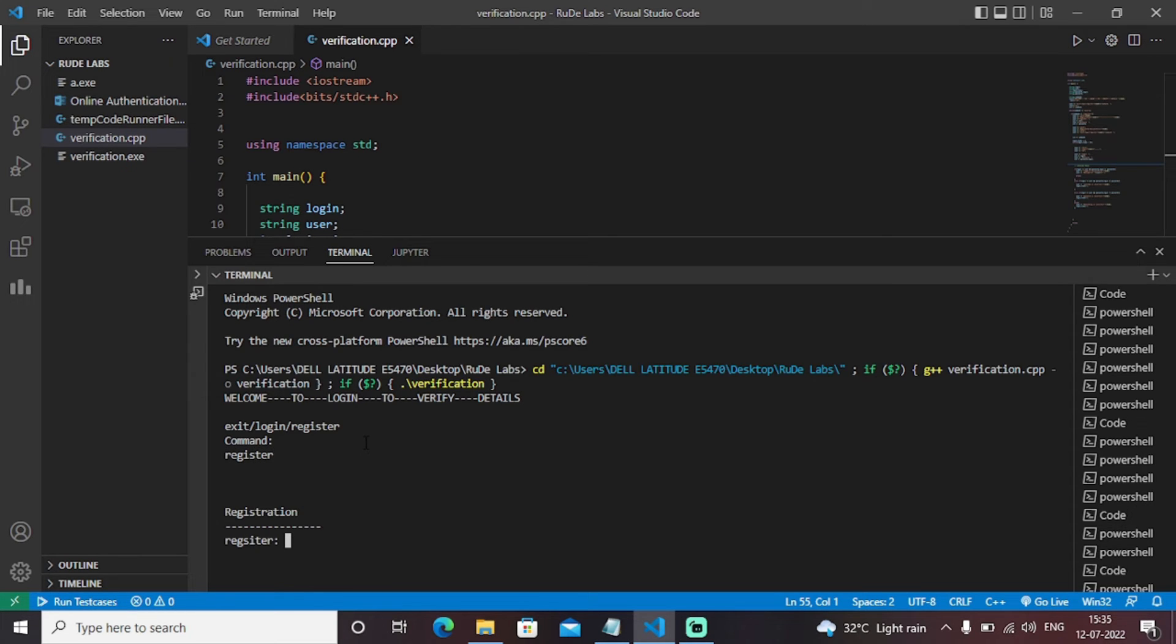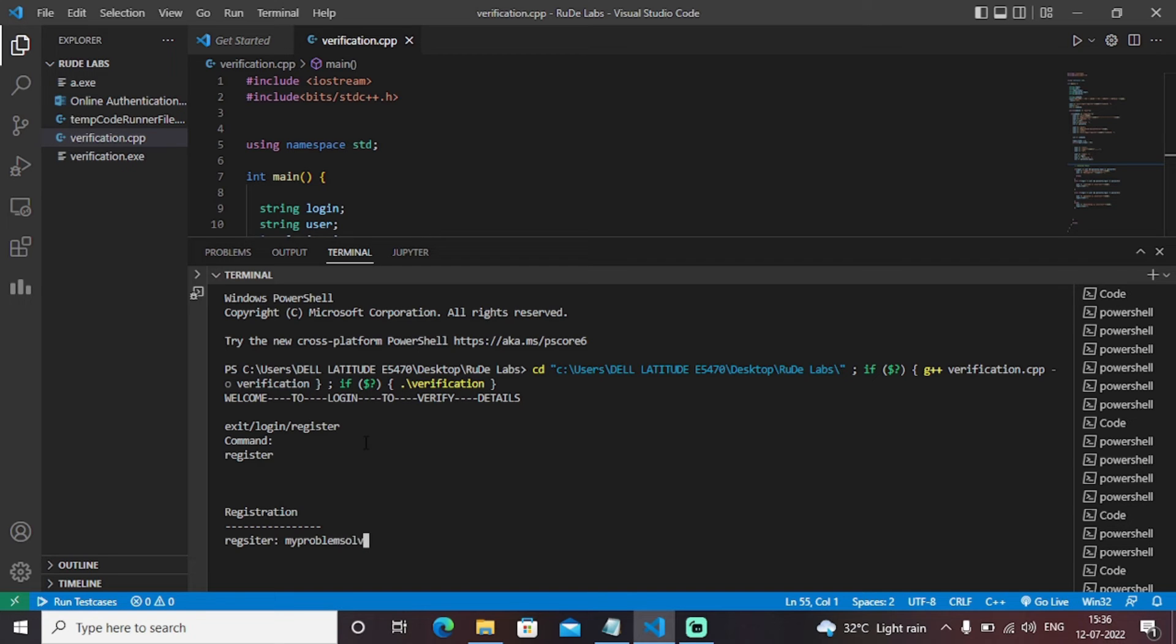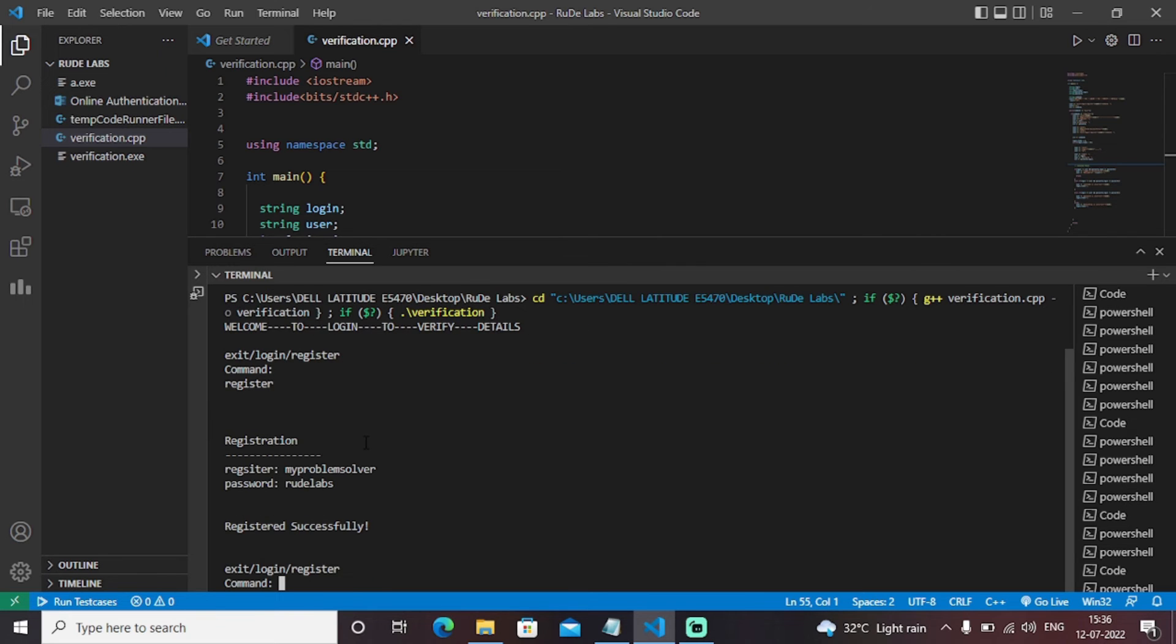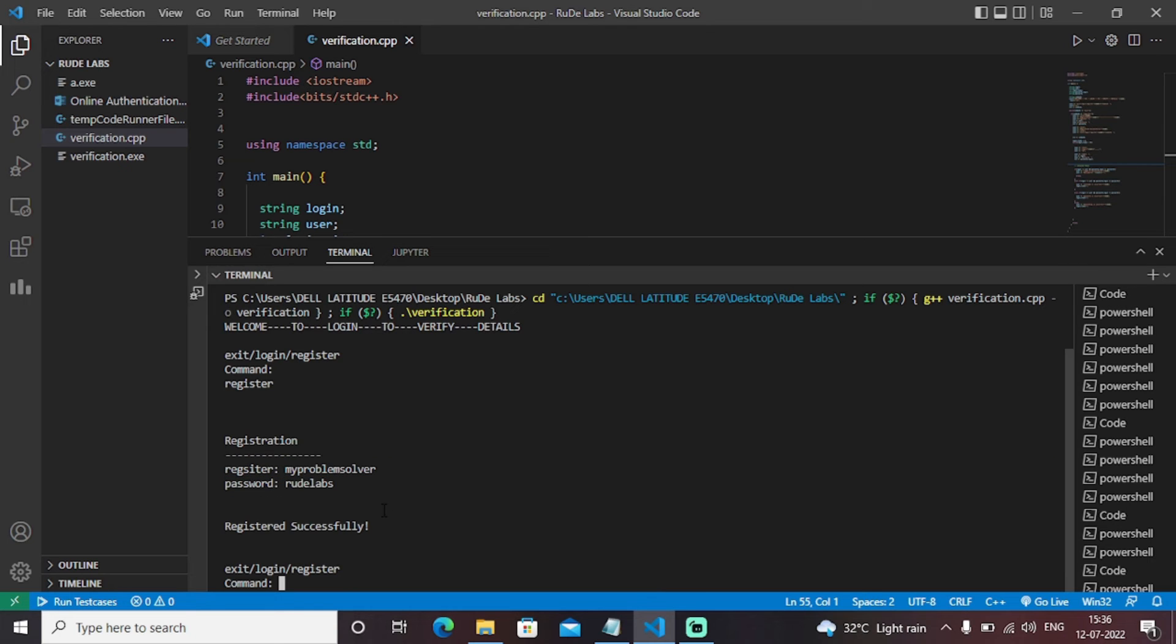Then here it is asking the username. So I'm writing the username as my problem solver, my problem solver. I'm writing the password as root labs registered successfully. Now this particular data is stored in the database of this particular portal and it is showing that you have registered successfully. Now if you need to log into that particular portal to access the facilities and the services provided by that portal, you need to log into that portal with the same credentials as you entered in the registration phase.